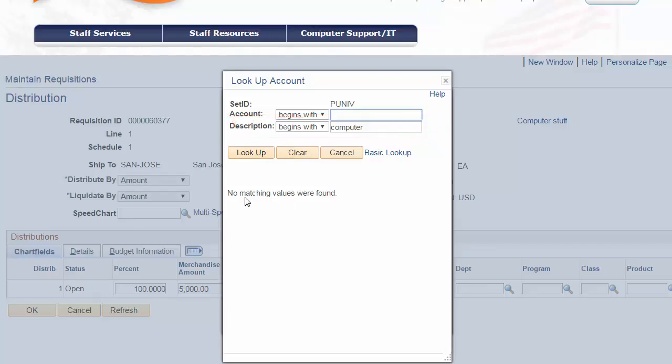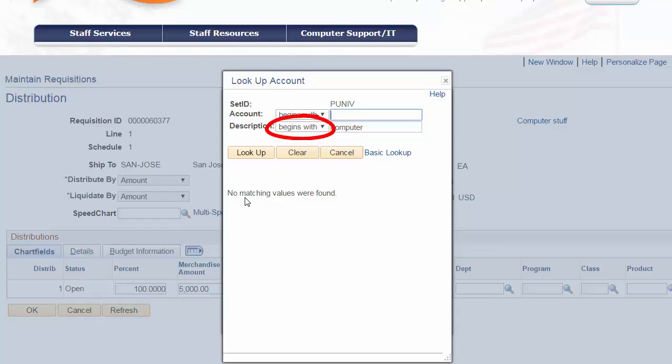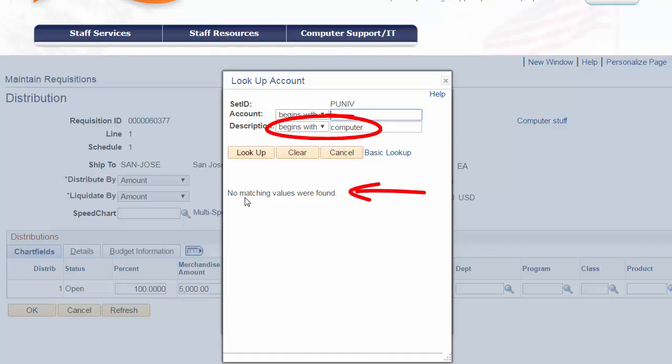So let's say we are looking to purchase computer accessories. In the description field, we'll enter computer. Notice the lookup search criteria defines the account code description must begin with a string of characters. Here, we'll input c-o-m-p-u-t-e-r. When we select the lookup button, our search results in no matching values were found.